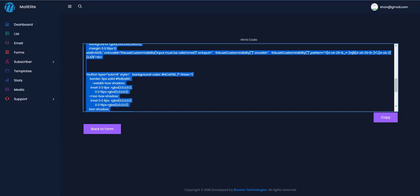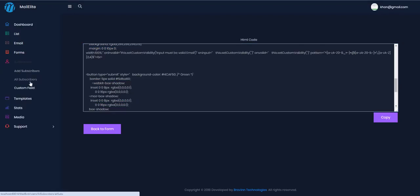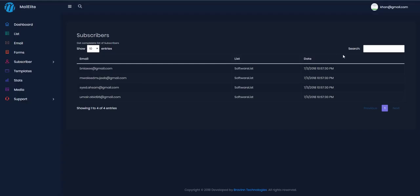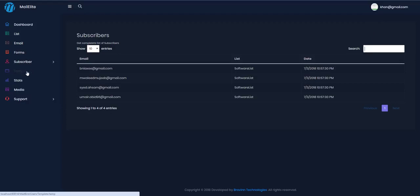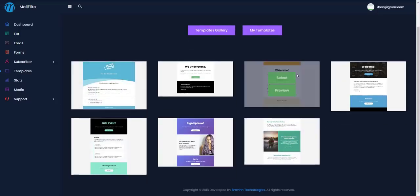In the Subscribers menu, you can see all subscribers and filter them using quick search. For example, searching for 's' and filtering by the software list quickly returns all matching results. The filtration is very fast — one search keyword and you get the email you want.